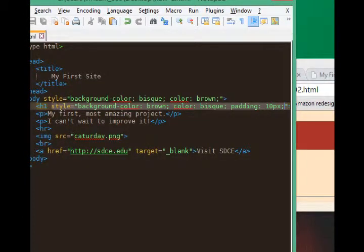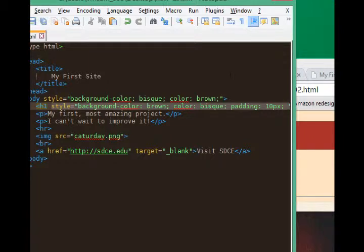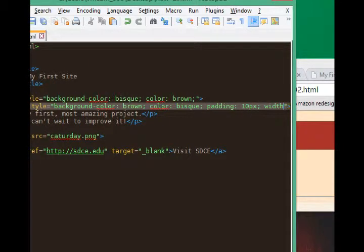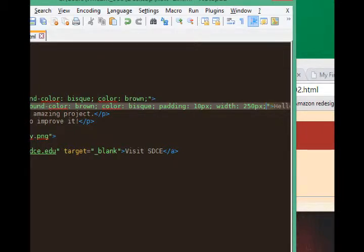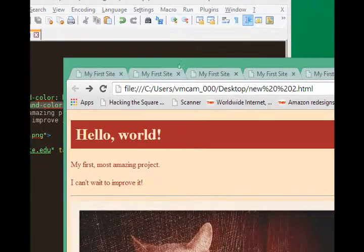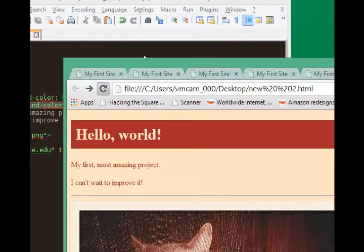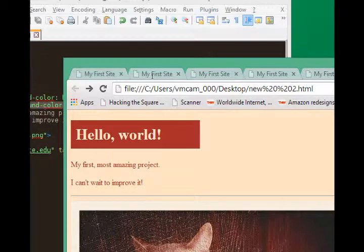So after padding, I'll add width, colon, and we'll say 250px, semicolon. Now the background color doesn't extend all the way to the end.